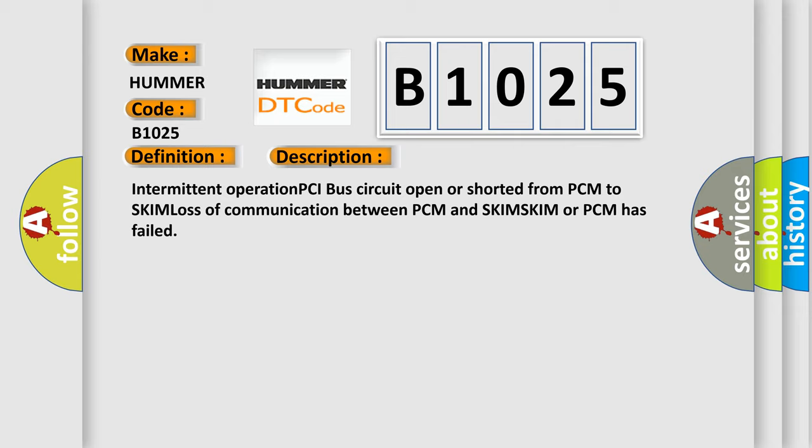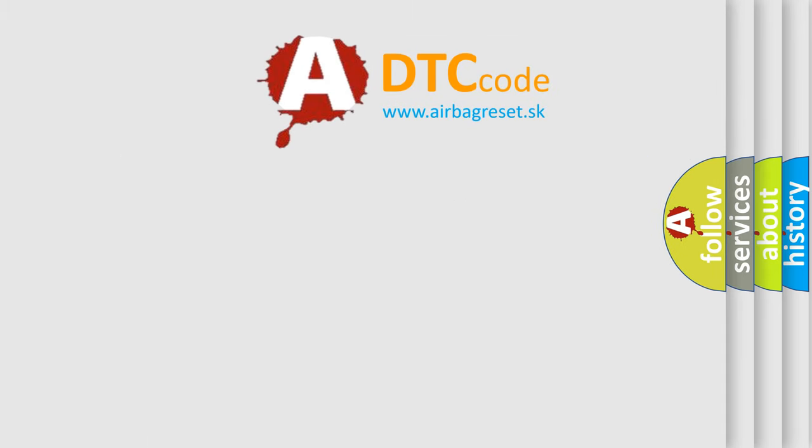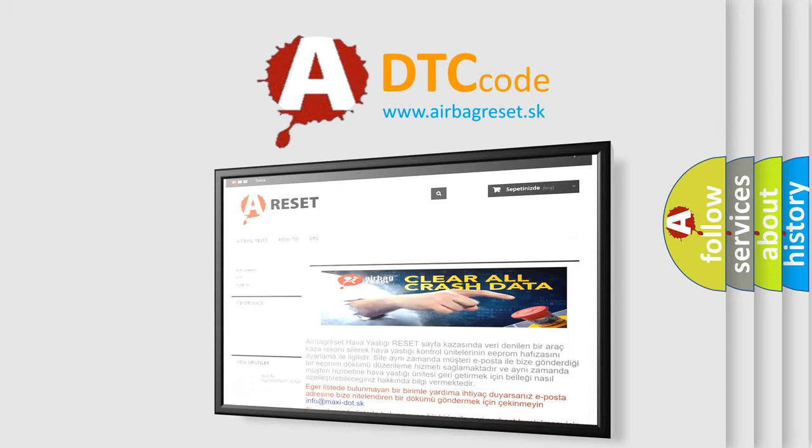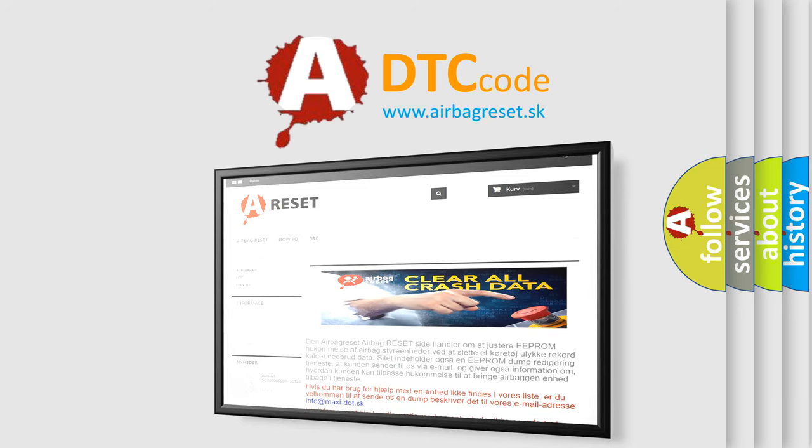The Airbag Reset website aims to provide information in 52 languages. Thank you for your attention and stay tuned for the next video.